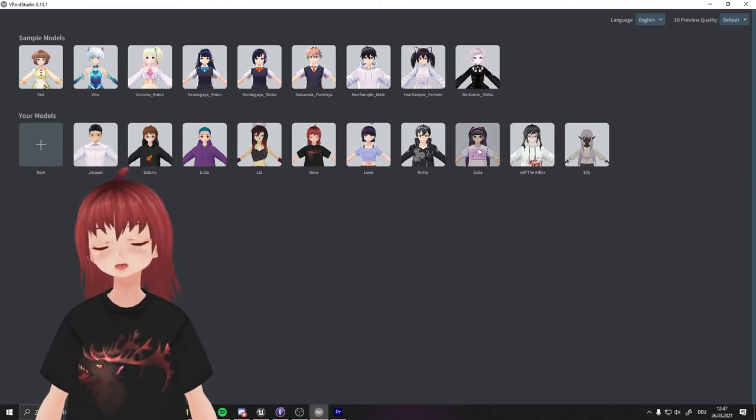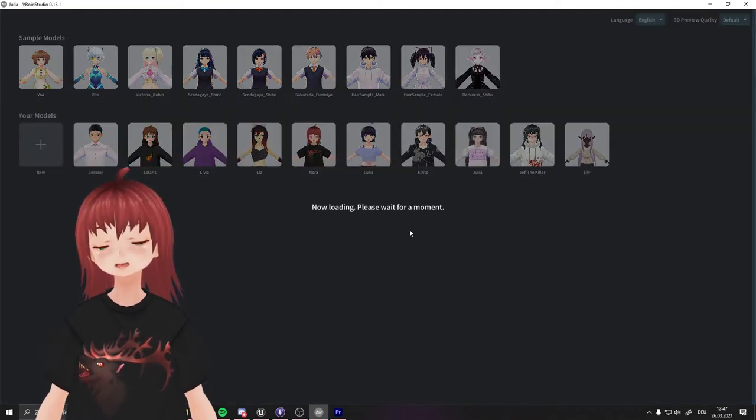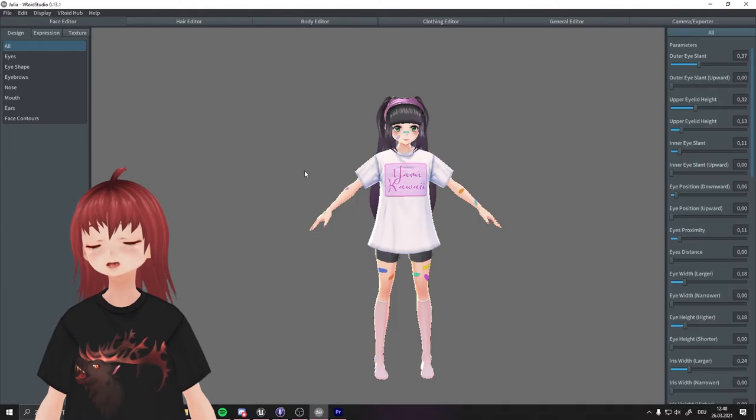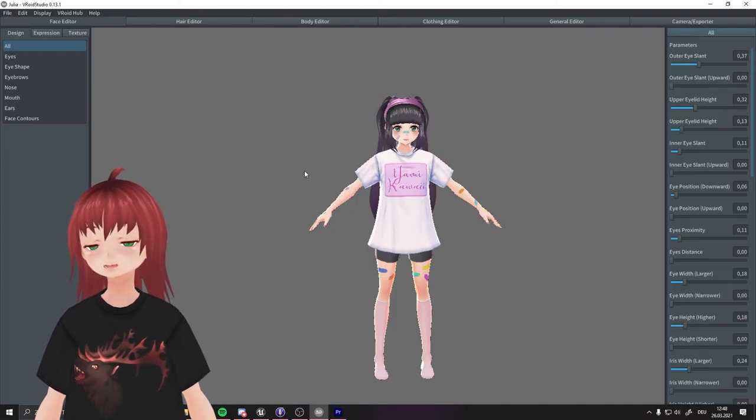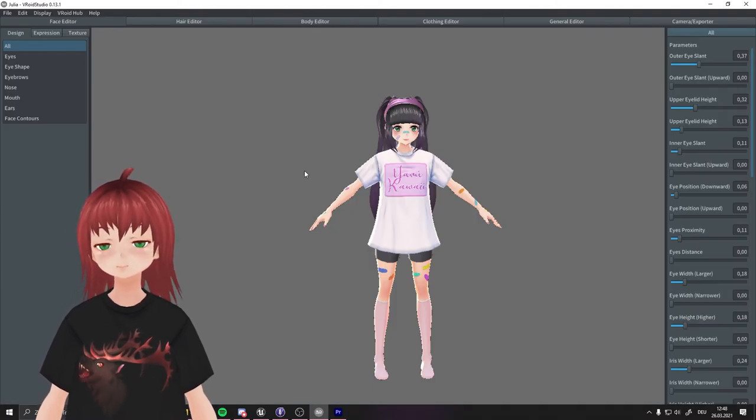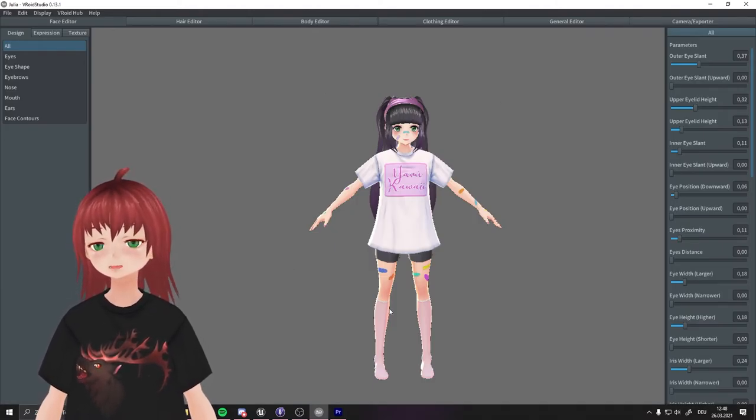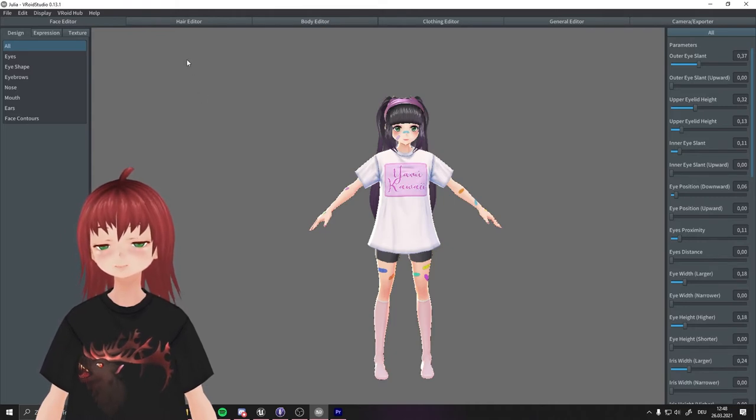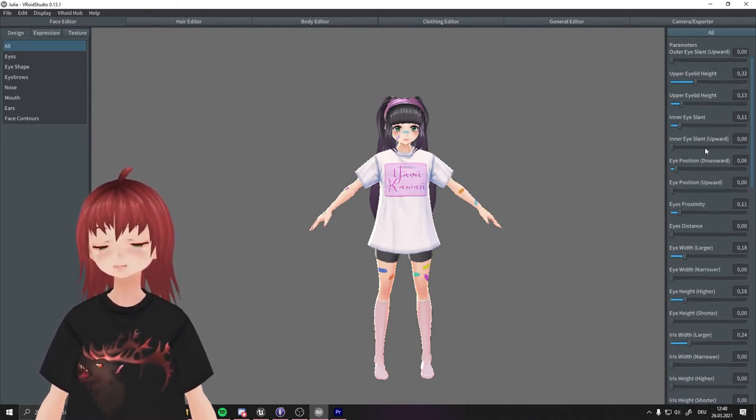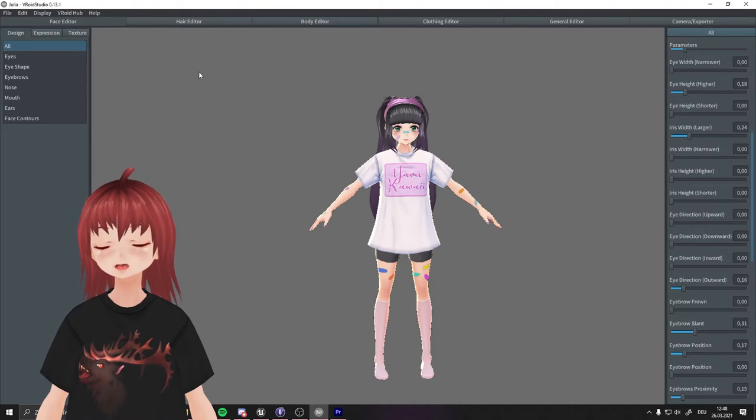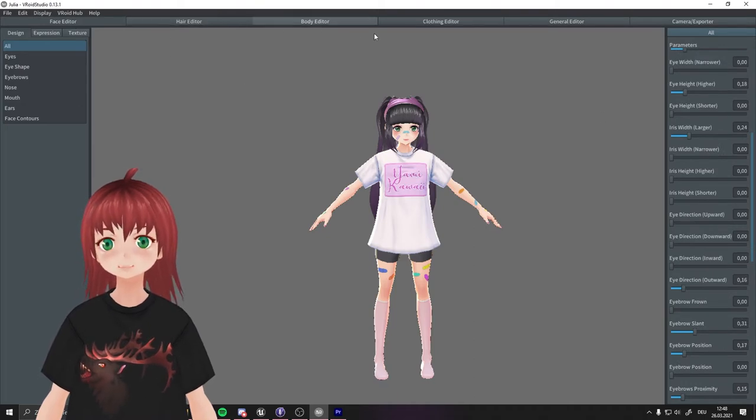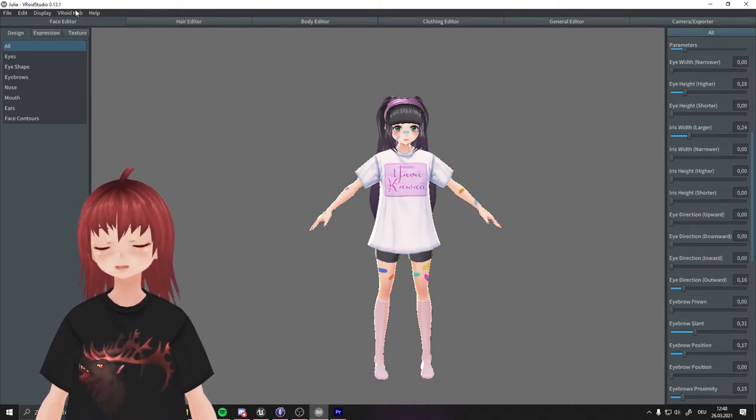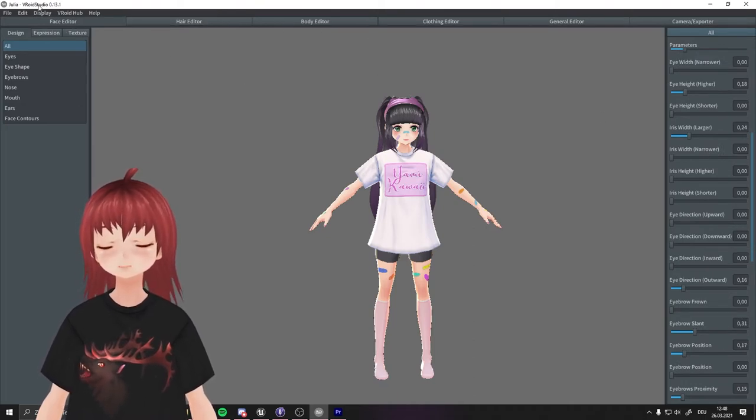We will use Julia as example today. This is the editor itself. Here you have everything you need to edit your model. As you see there are many options, but for this video we won't focus on them. Maybe in another tutorial we take a look, or better in more, as you see there are many options to customize your model. We have our model ready to export.